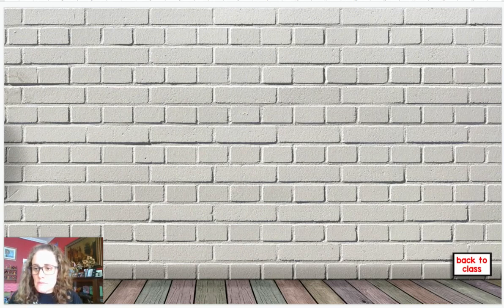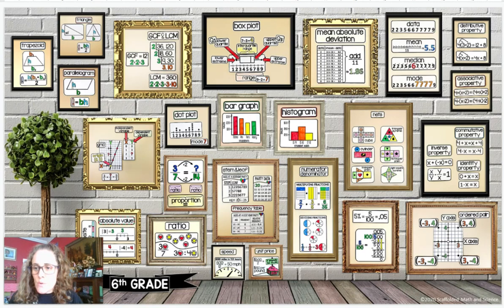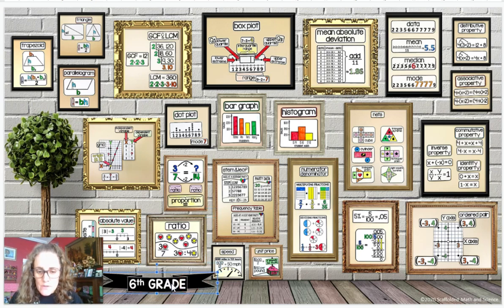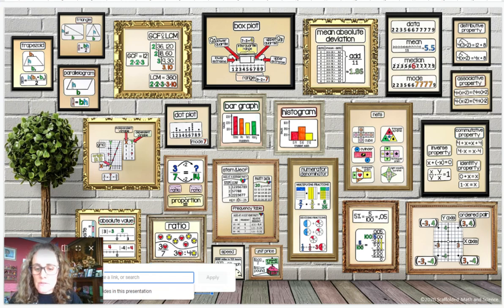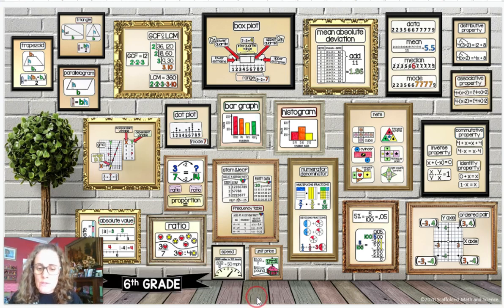And if you go way up here, this sixth grade banner does move and you can hyperlink it if you want by just pushing link here, and you can link it to something in the presentation or you can link it outside.